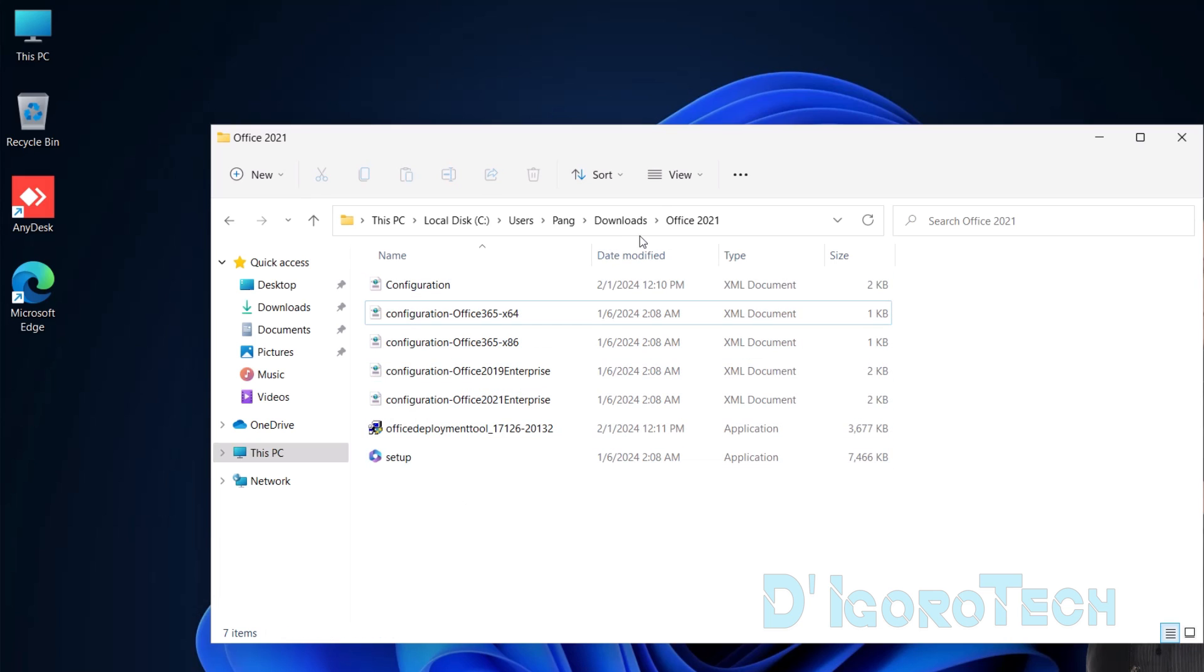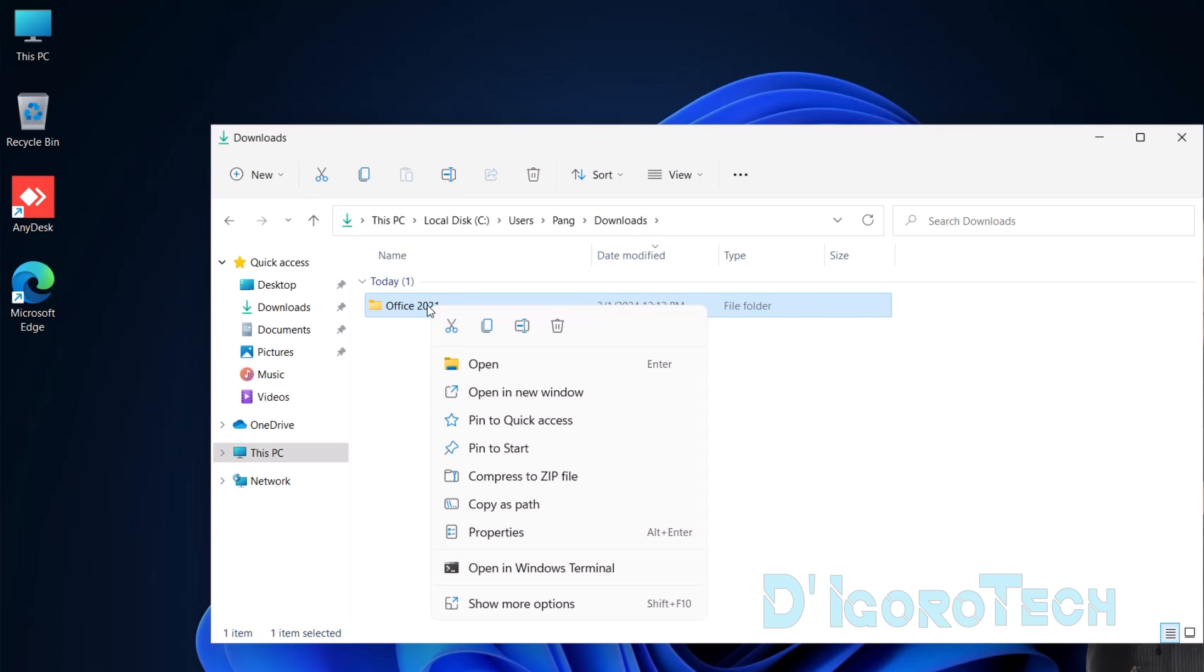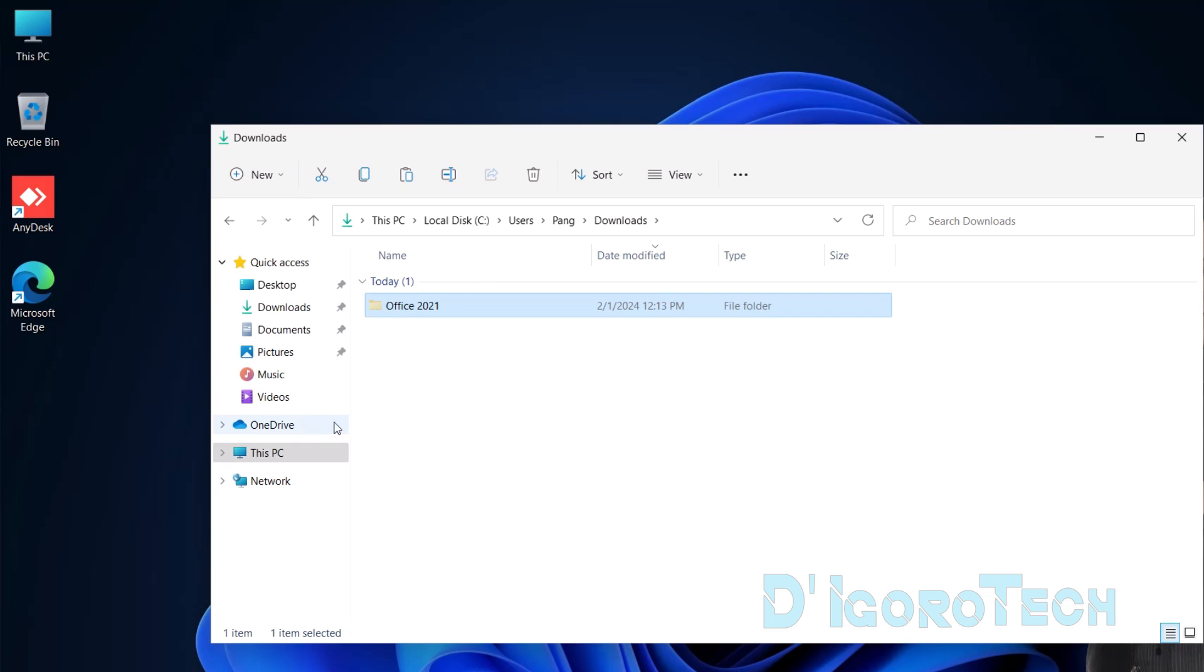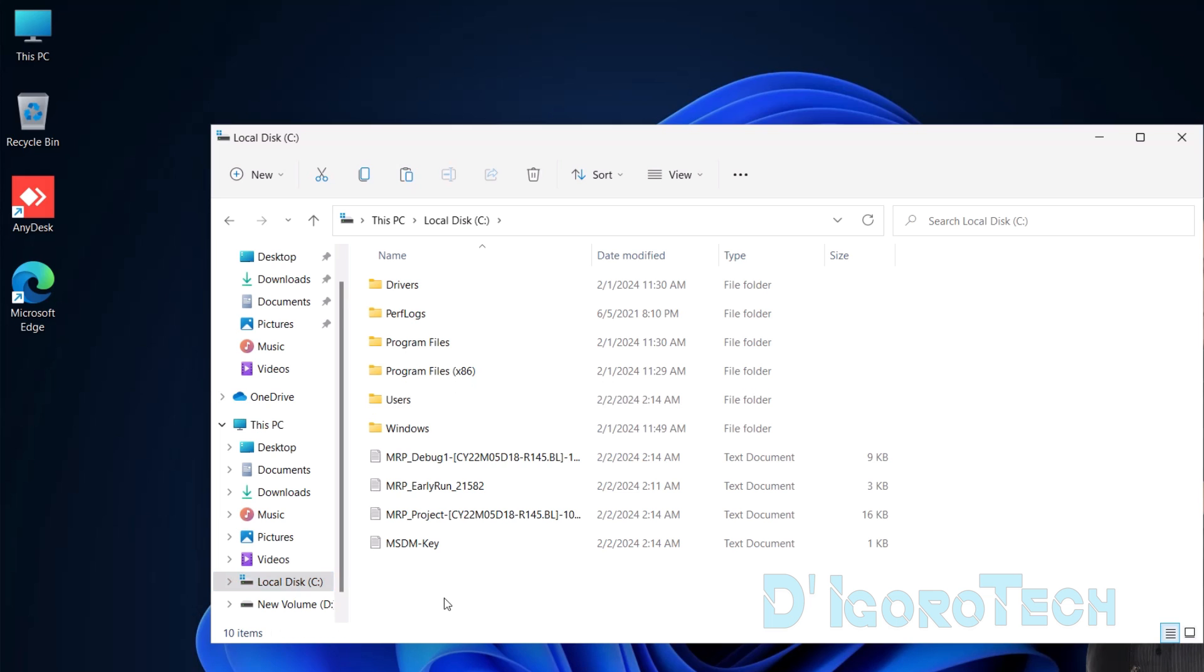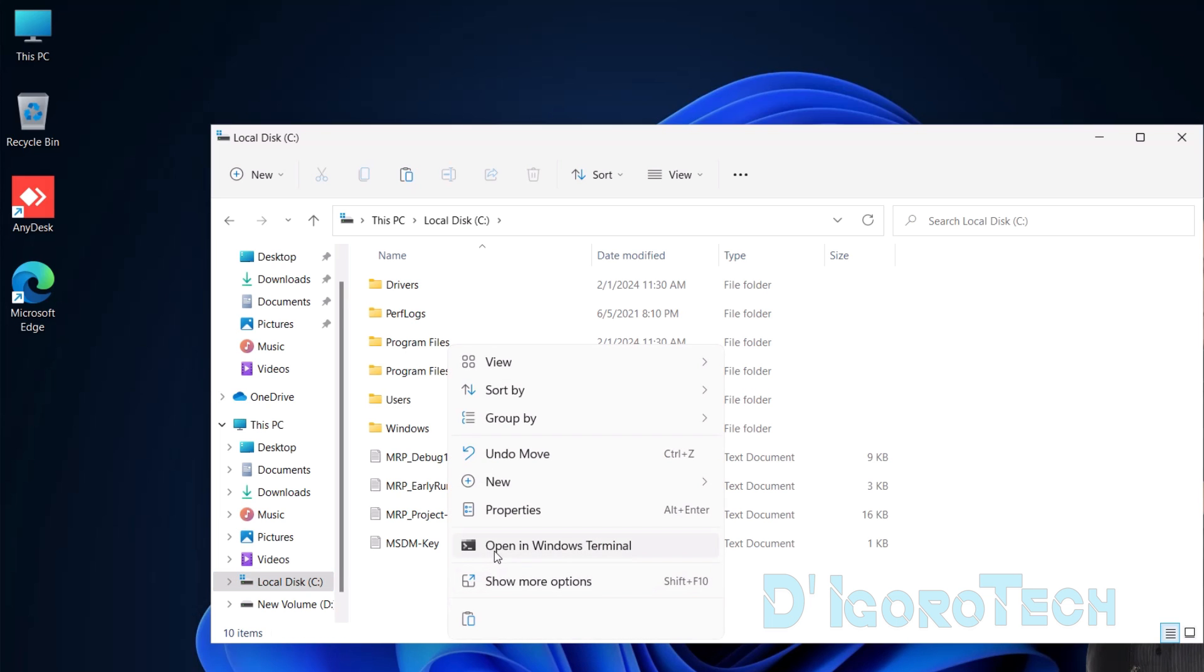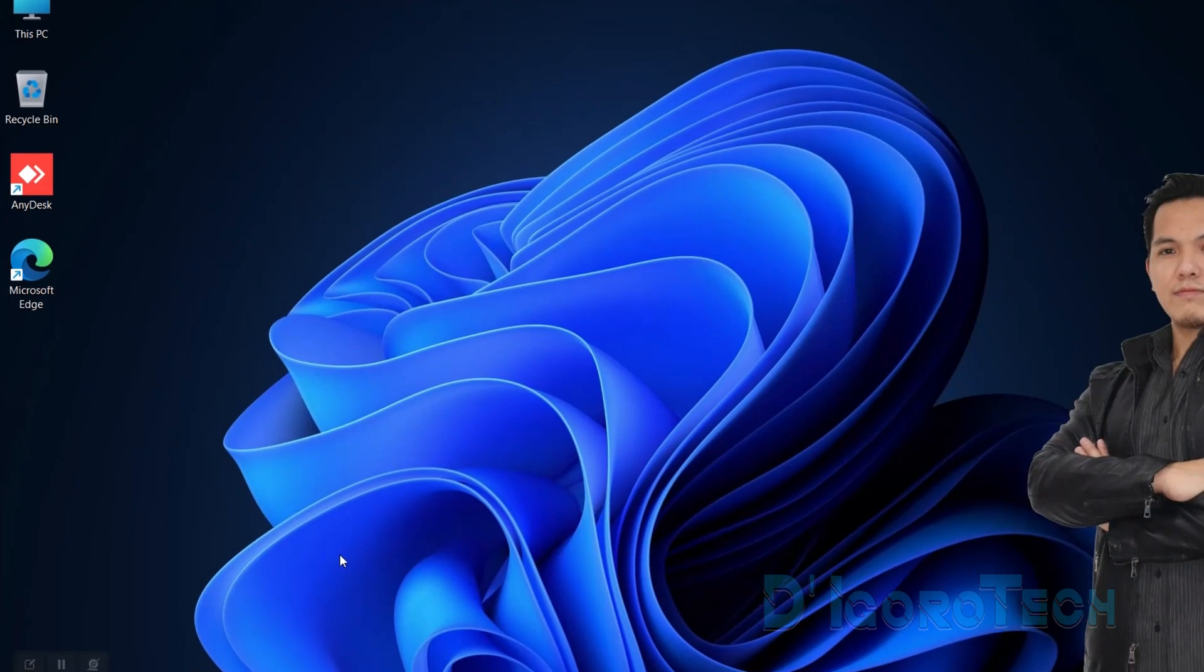Now, click back or go back to the Downloads folder. We will move this folder to a different location. Right-click on it. Choose Cut or Control plus X. Next is click on the Local Disk C. Right-click on the window, then choose Paste or Control V.